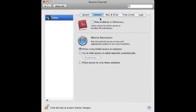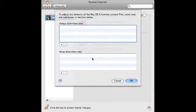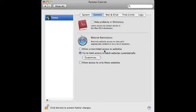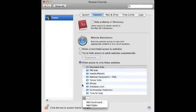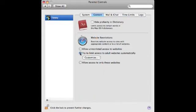The Content tab probably has a lot of the stuff you're looking for. You can choose to hide profanity in the dictionary if you like. More importantly, there are website restrictions. You can do unlimited access, you can limit to adult websites automatically, and you can add some websites that they're allowed to visit. You can also allow access to only specific websites and add specific websites that you want to this list. This is very useful when they're very young and you only want them going to certain websites, and the other option might be more useful as they get a little older.